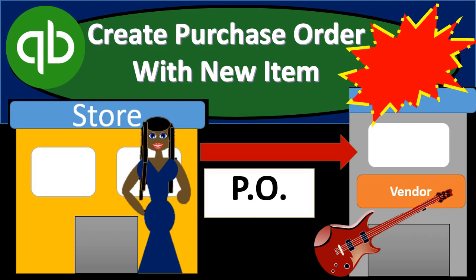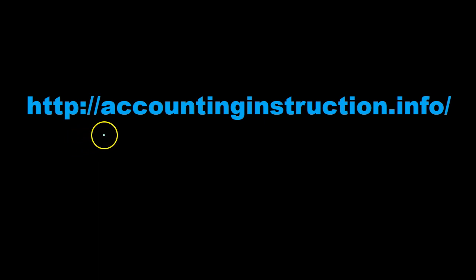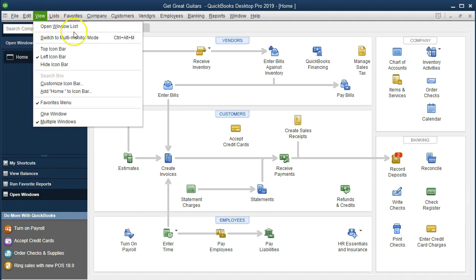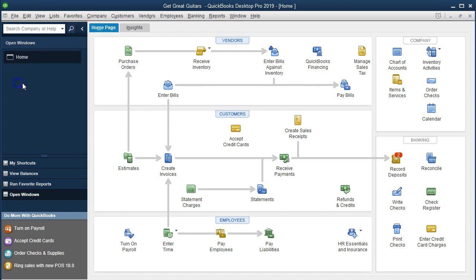In this presentation we will create a purchase order and create a new inventory item as we create the purchase order within QuickBooks Pro 2019. For more accounting information and courses, visit our website at accountinginstruction.info. Here we are on the home page with the open windows list visible. To open it, go to the View tab and select Open Windows List.